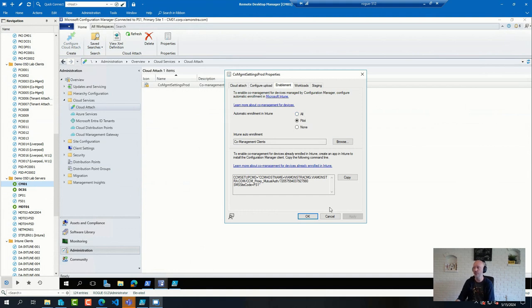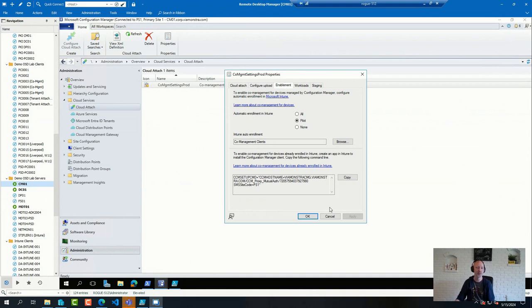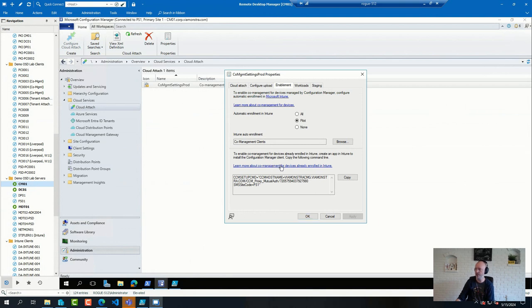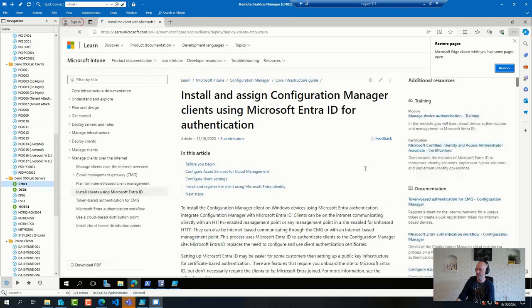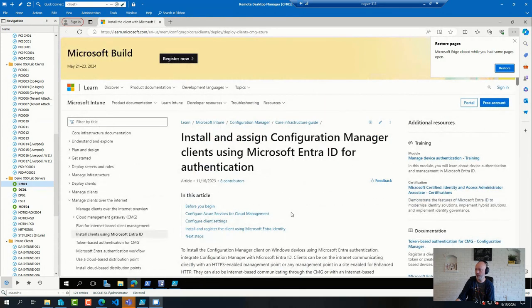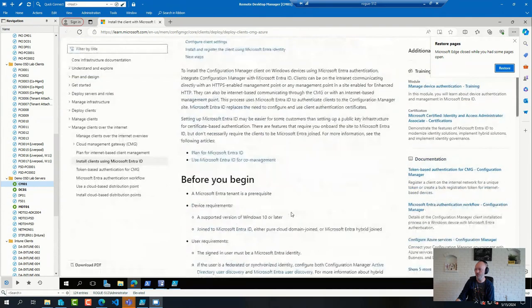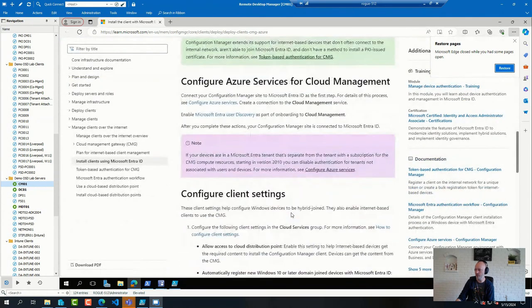And Config Manager also creates a collection for you, where it will populate with devices it believes can be used or that are eligible for enrollment. So if you search for or check the documentation link here, it will tell you about these scenarios and what the requirements are.